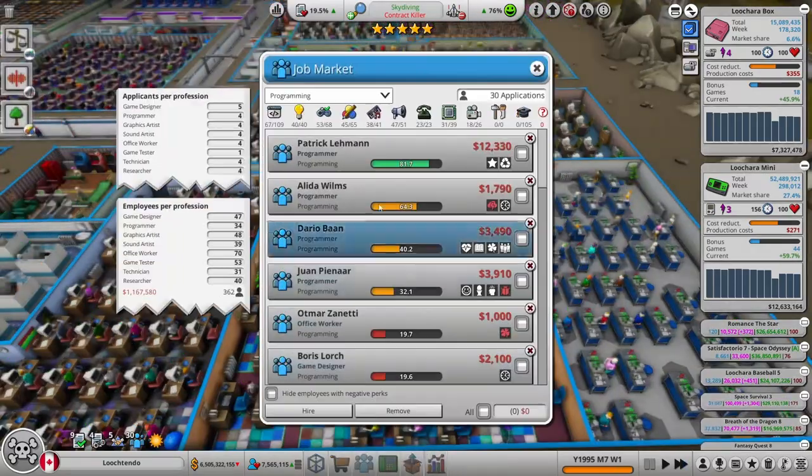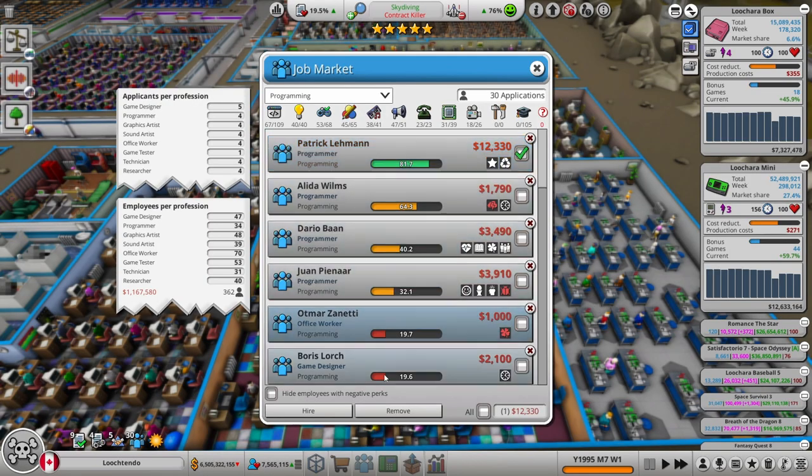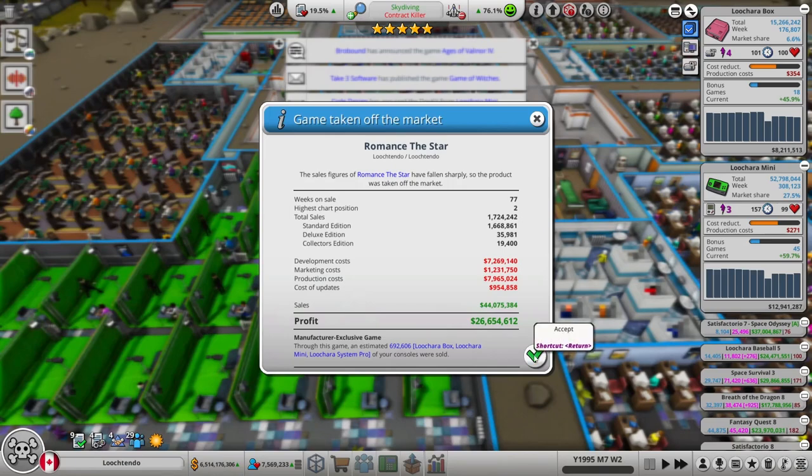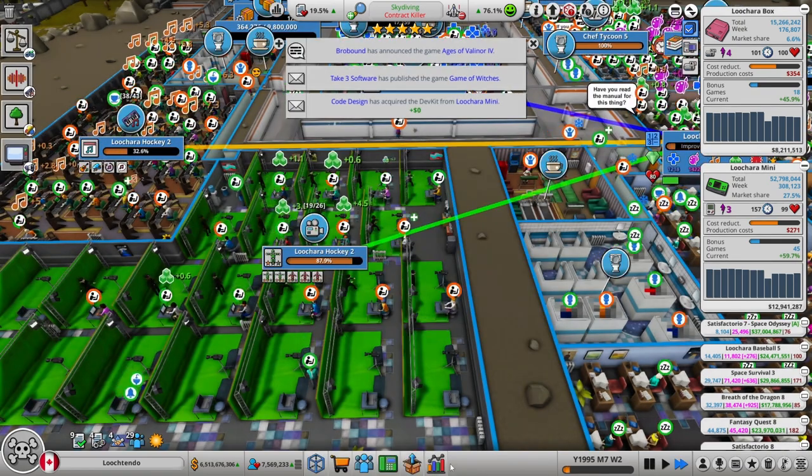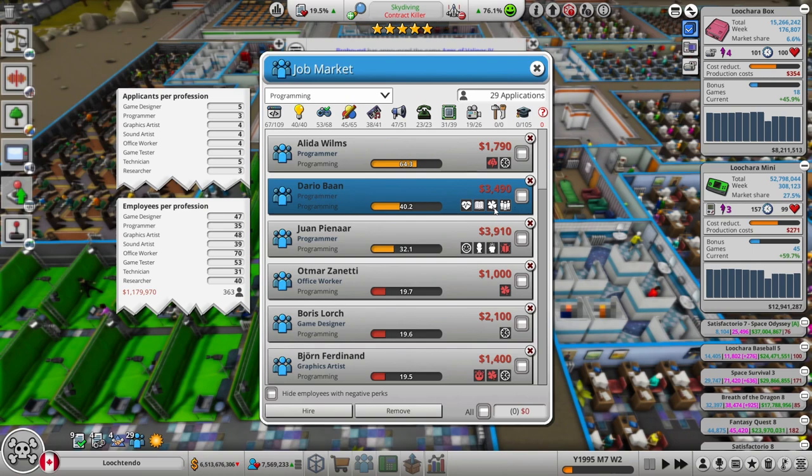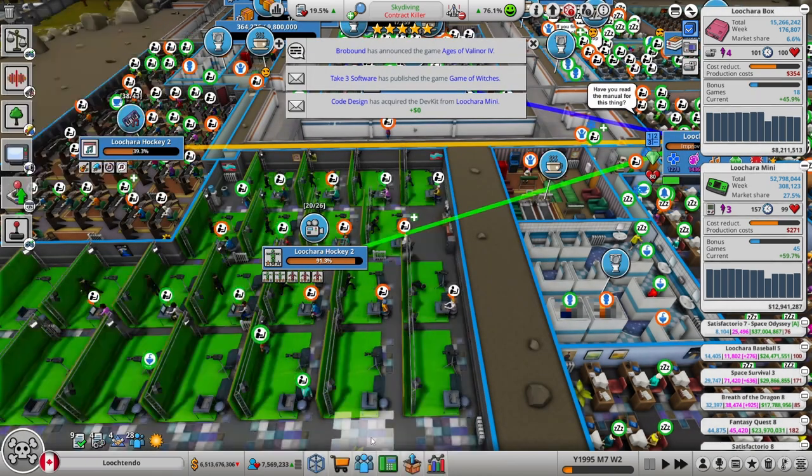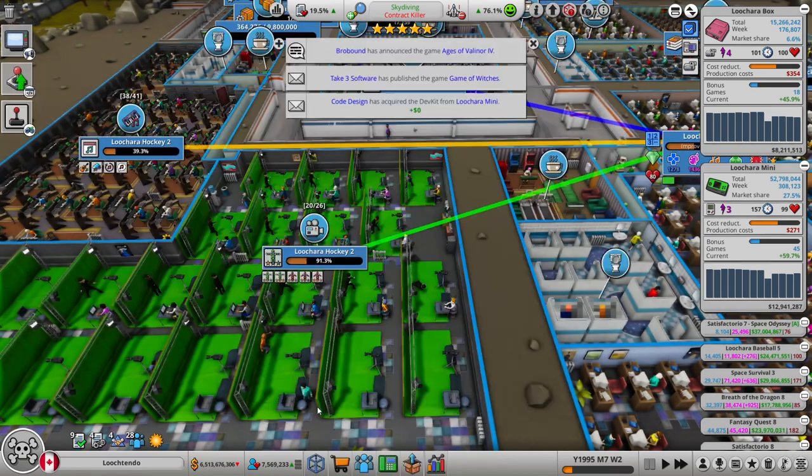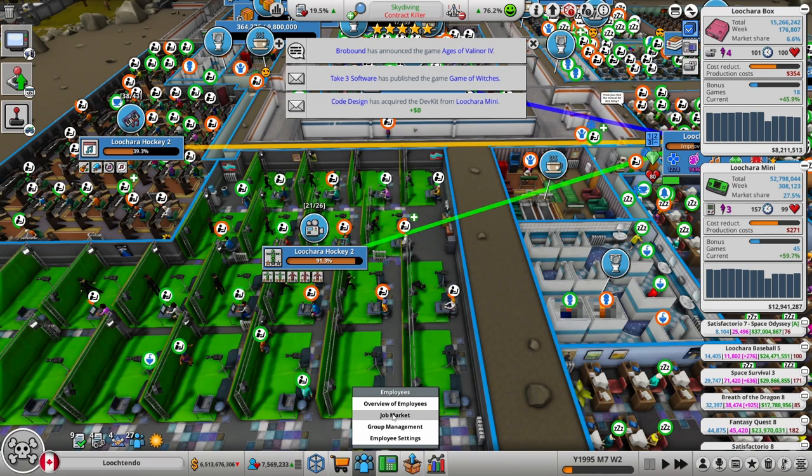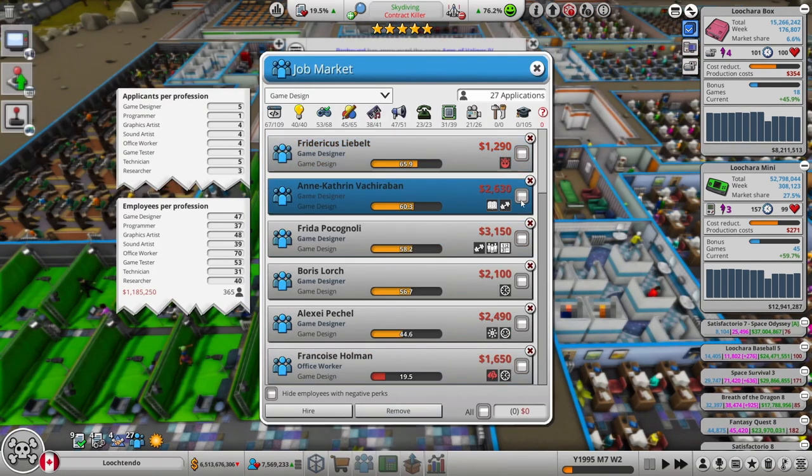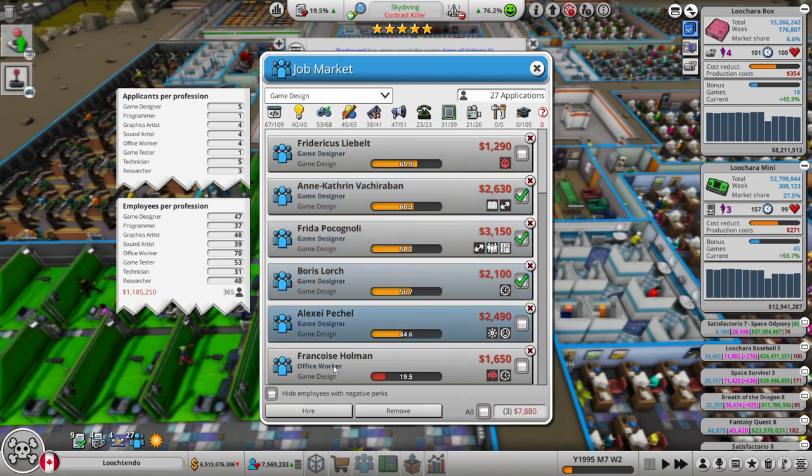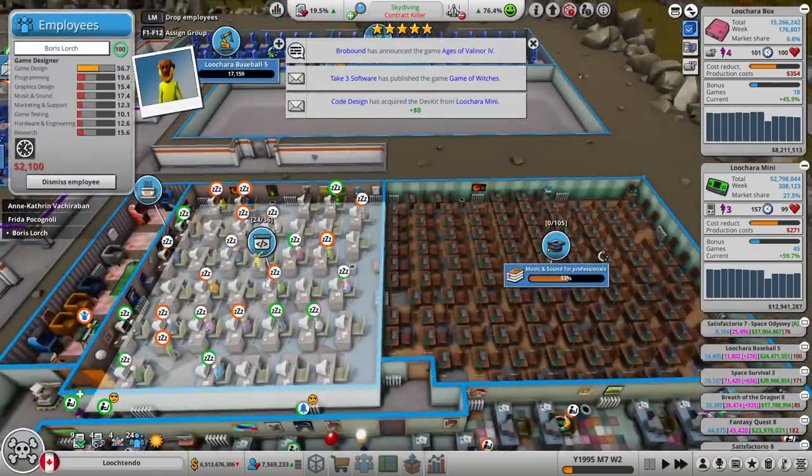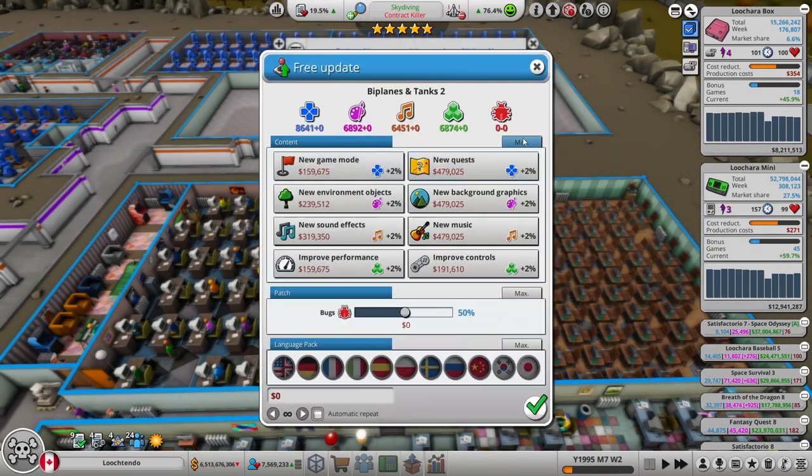Let's see what's out there on the job market. Is there anybody we want to hire? Like this programmer. Put them in there. Romance of the Stars off the market. Made 26 million. Moved a bunch of consoles. Called that a win. What else we got out there for programmers? I like this. Inexhaustible. Talented. Lucky. Those are some good traits. I don't mind stress-averse. I do like efficient. So you're hired. So we got lots of programmers now. Lots of people in the mocap studio. What about game designers here? We're going to hire all three of these. Let's do a free update for biplanes and tanks too.